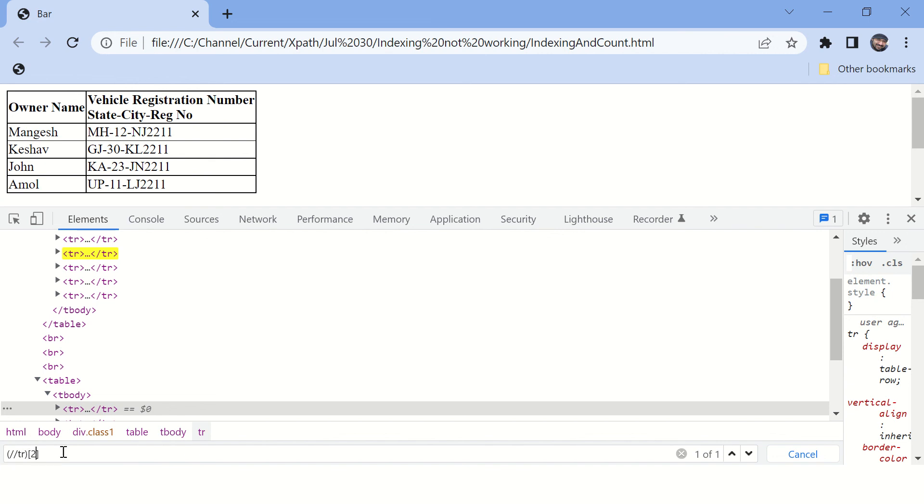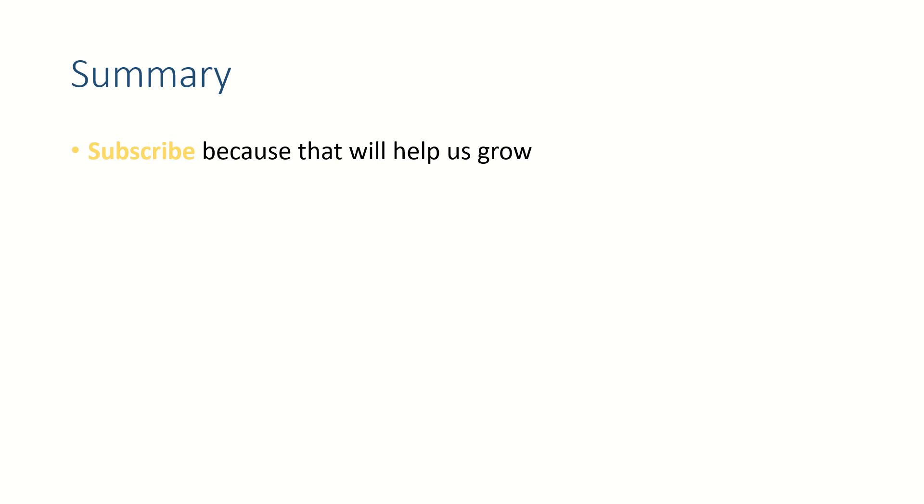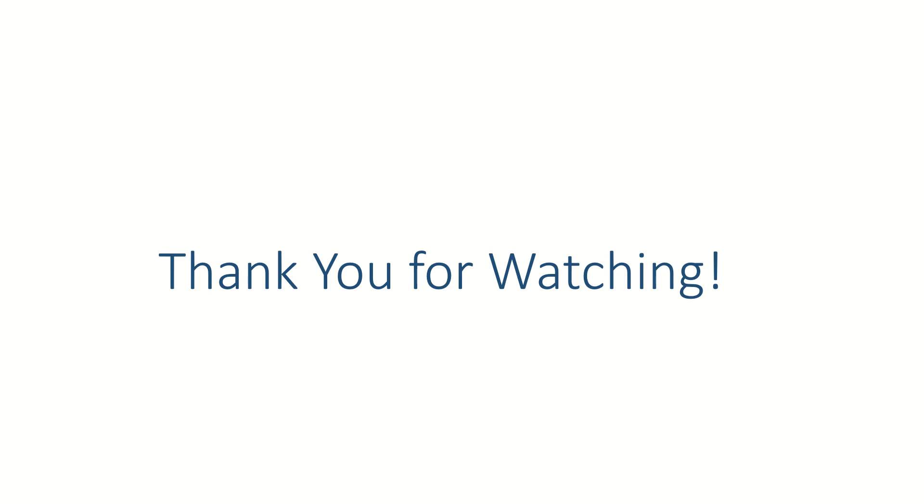Alright friends, hope this video helps you. If this helps you, subscribe to this channel because that will help us grow and make some more videos for you in the future. Like this video and put your thoughts in the comment section because we like to read from you. Thank you for watching, see you in the next video, bye bye.